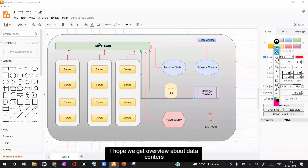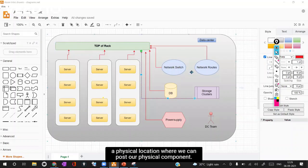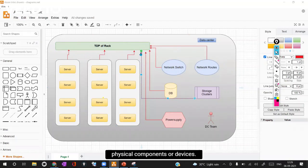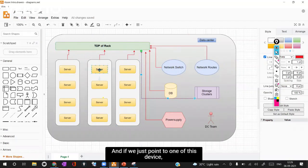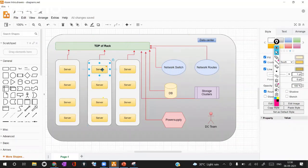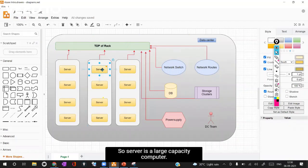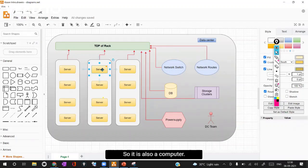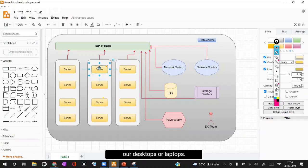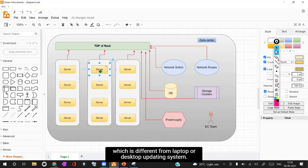I hope we get an overview about data center. Data center is a physical location where we can host our physical components. In the data center we are hosting all our physical components or devices. If we point to one of these devices which is called a server, what is server exactly? A server is a large capacity computer. It is also a computer but the capacity of the server is larger compared to our desktops or laptops.